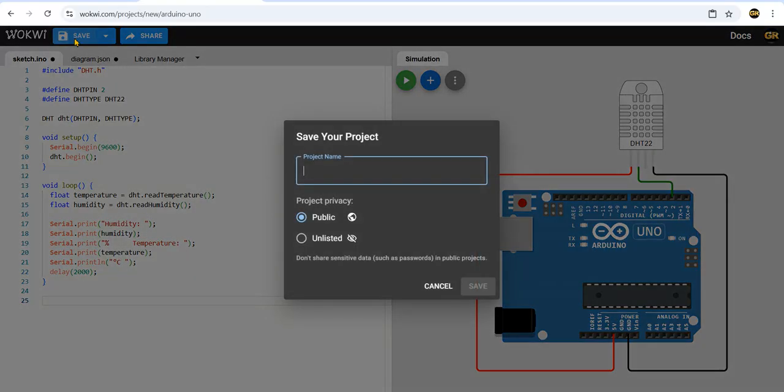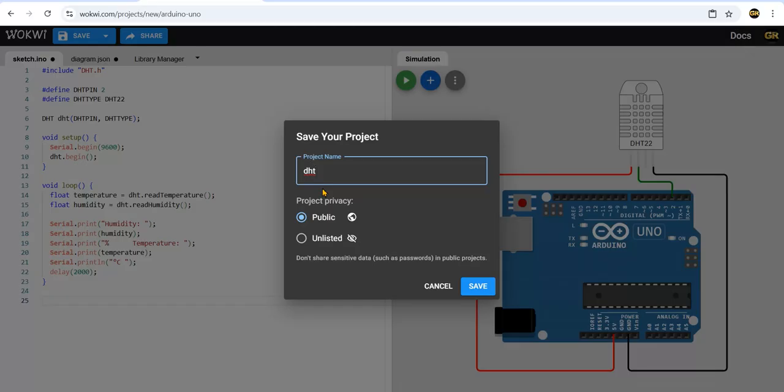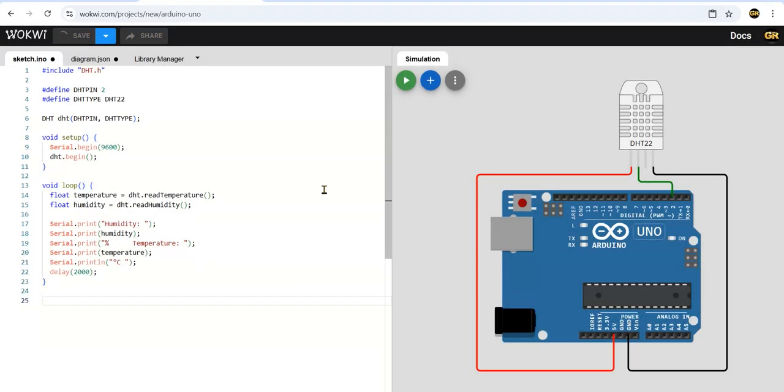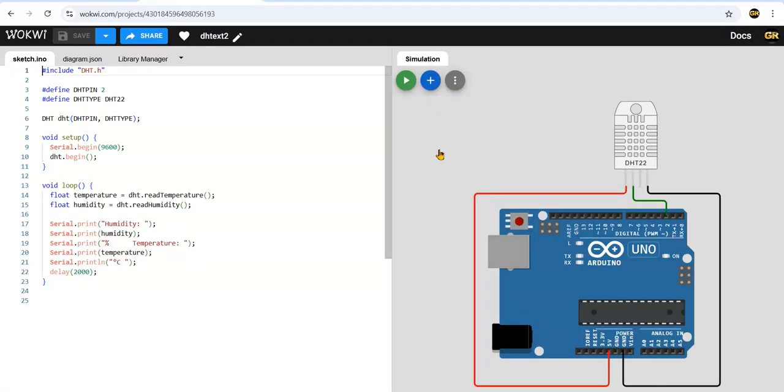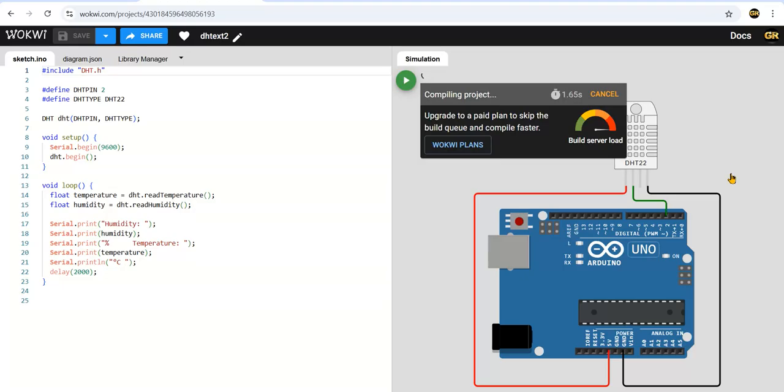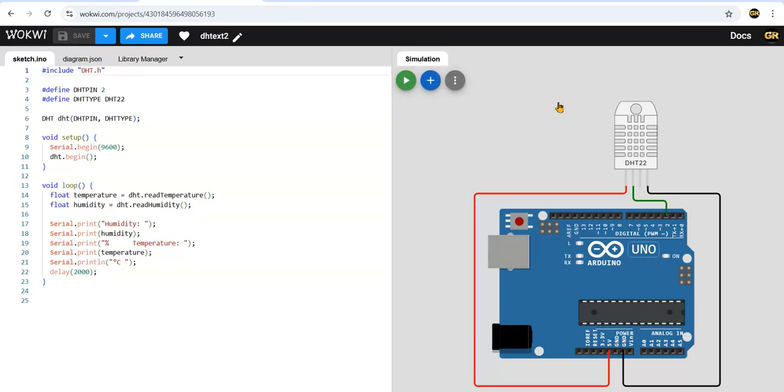So I'll save this. I am writing it as experiment number 3, DHT sensor. Now I will click simulation. See, the server is busy so you have to press it two, three times.